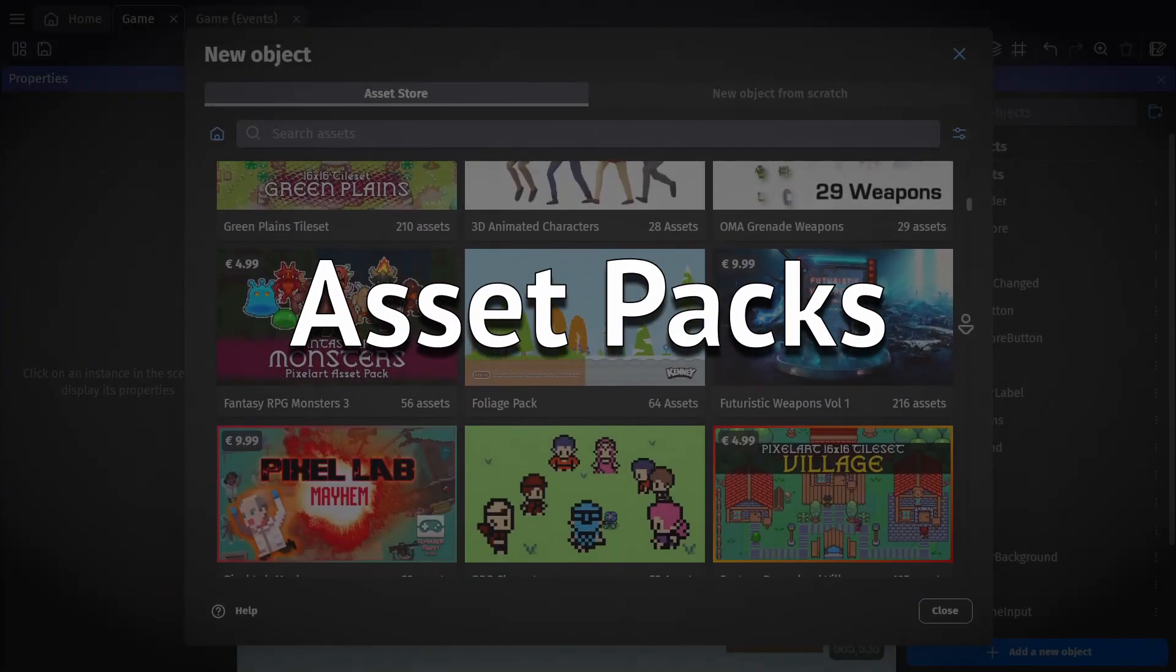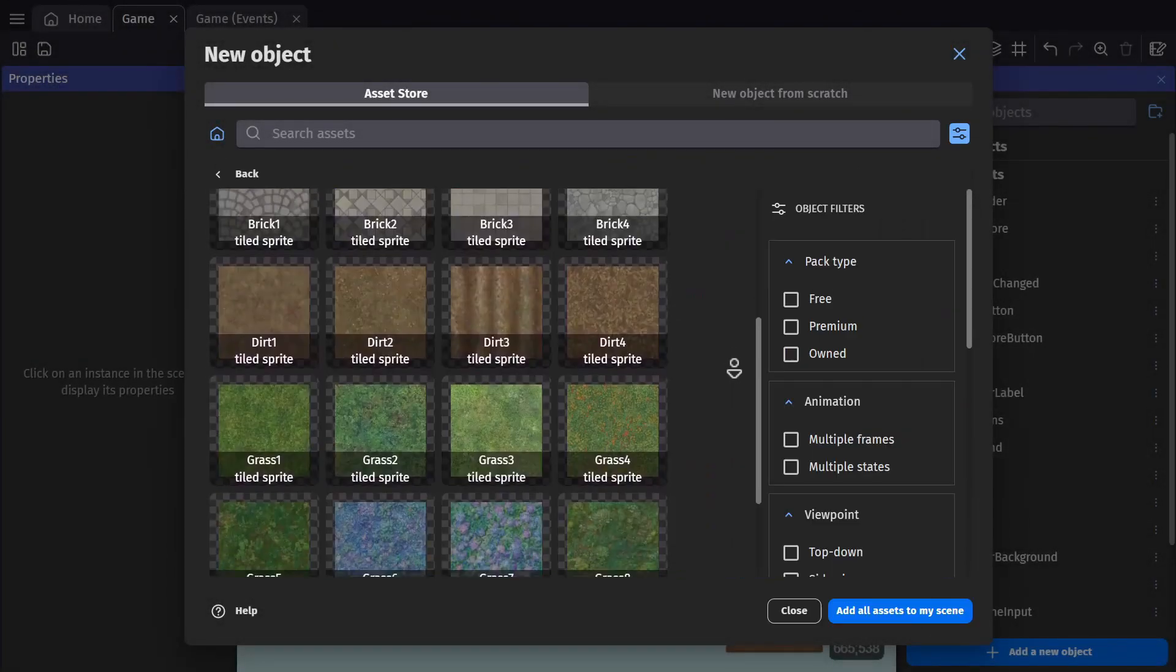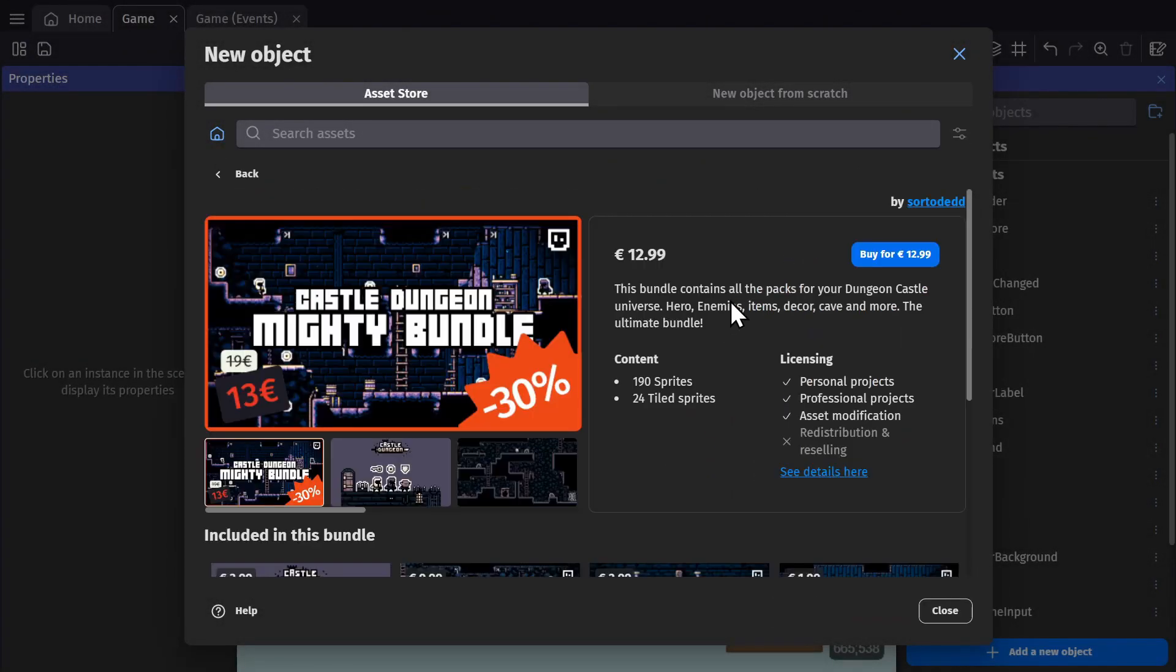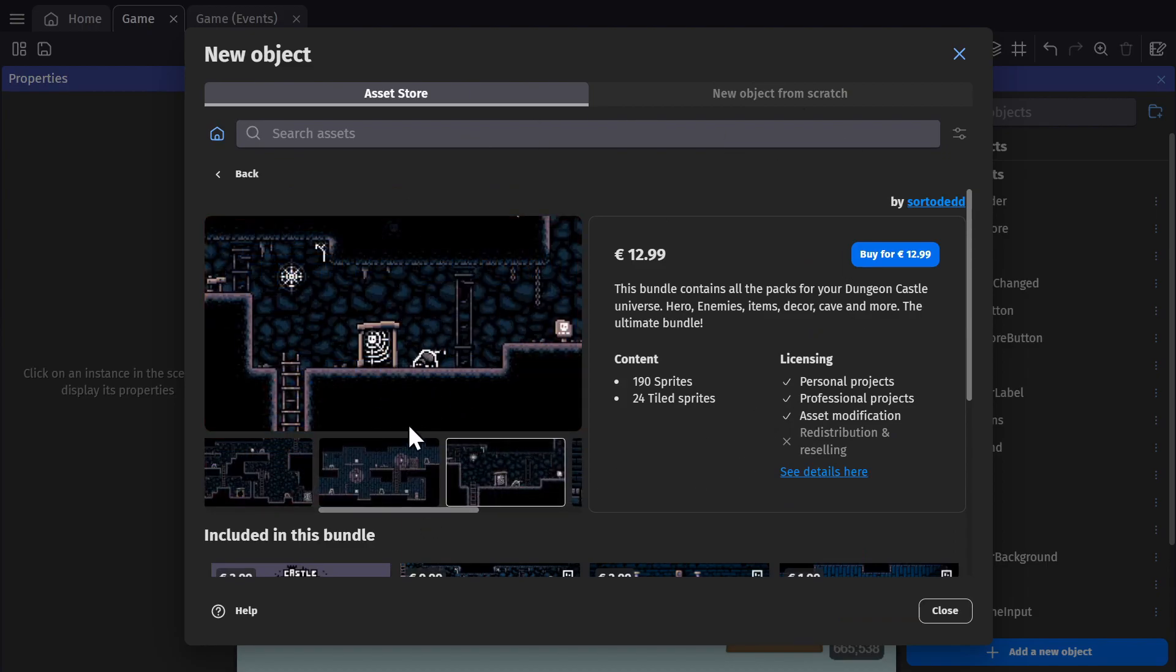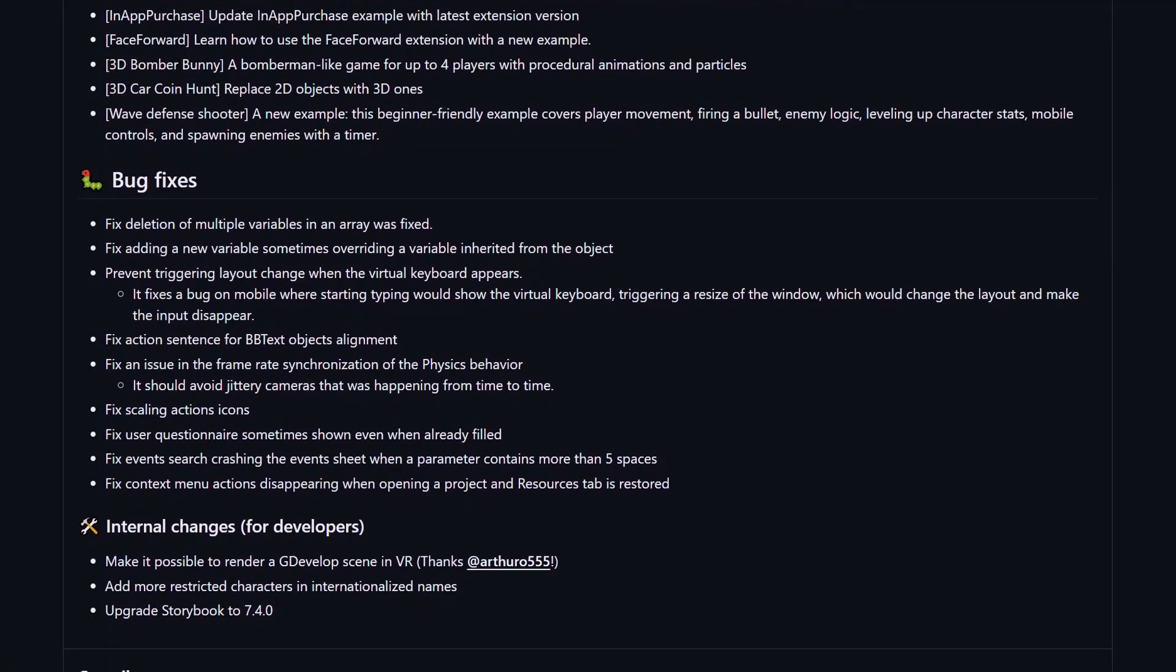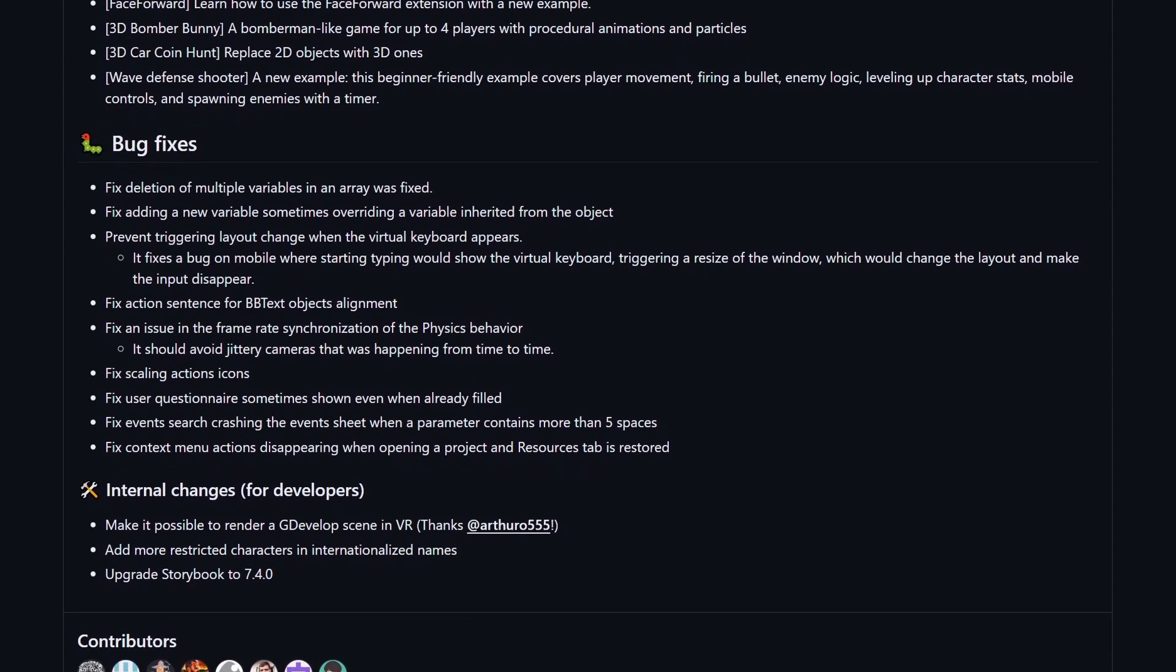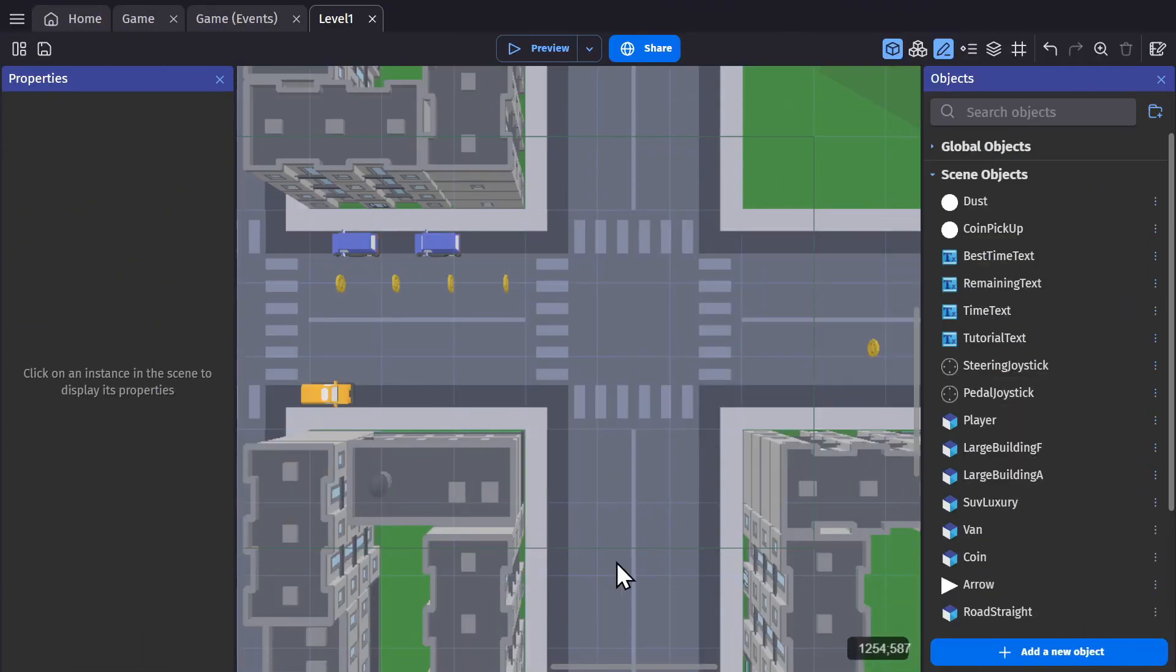And there were new asset packs added, like tileable ground textures and the Dungeon Castle Mighty bundle, as well as some bug fixes. But for now, let's jump into the bigger ticket feature items.